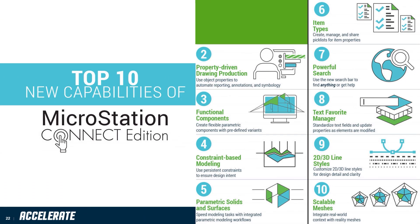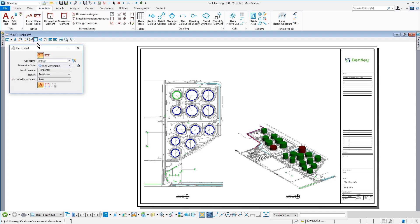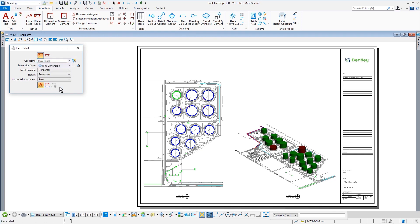Number two: Property Driven Design. As your design progresses, manually created annotations on drawings become out of sync or outdated.